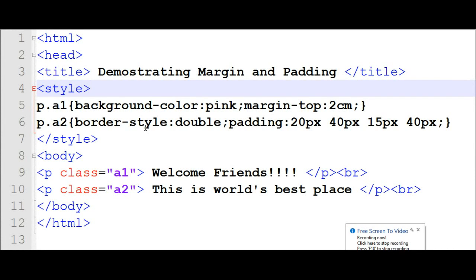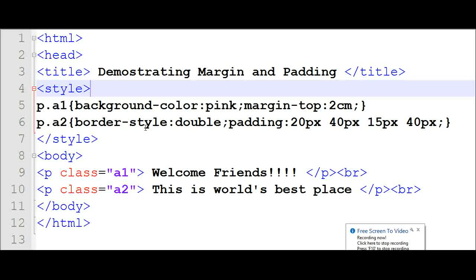Hello friends, now we will see how we can use margins and padding in an HTML document. First, I will explain why we are using margin and padding. Generally, margin clears the area around an element — it is a transparent area which is created around the element. For example, suppose I have a paragraph and from the top side I need some space to be clear, so I have to use margin.